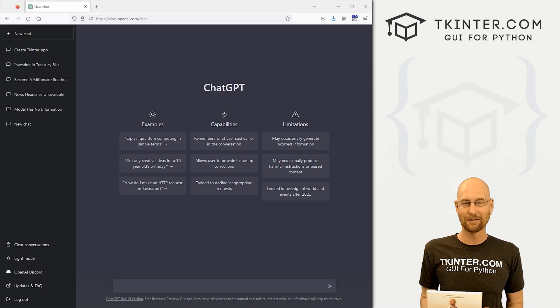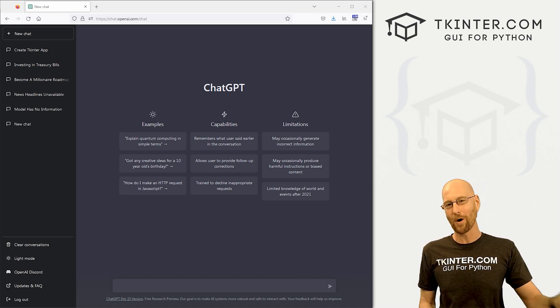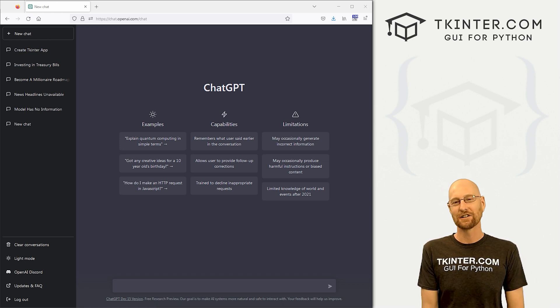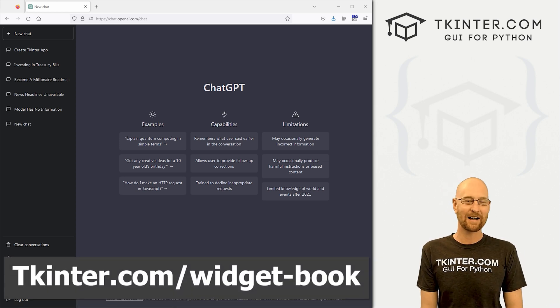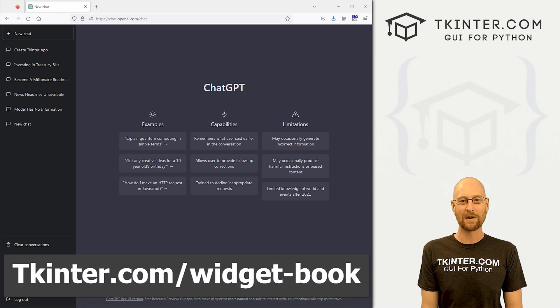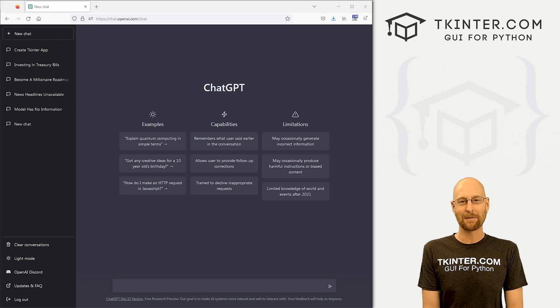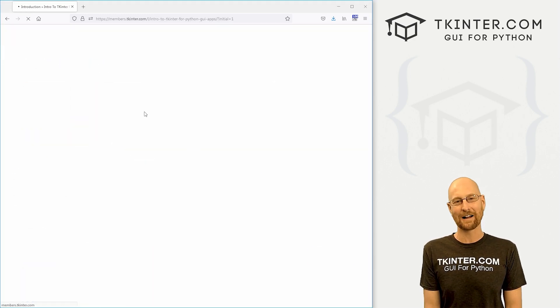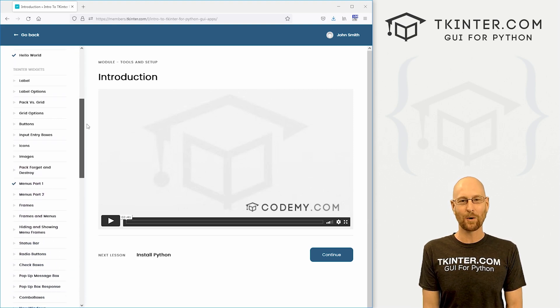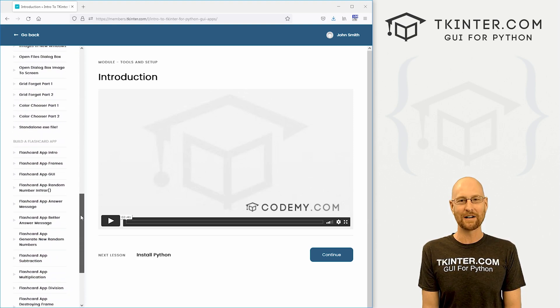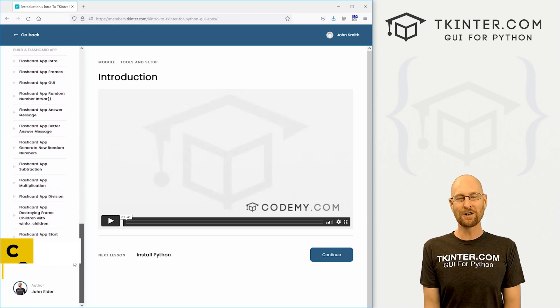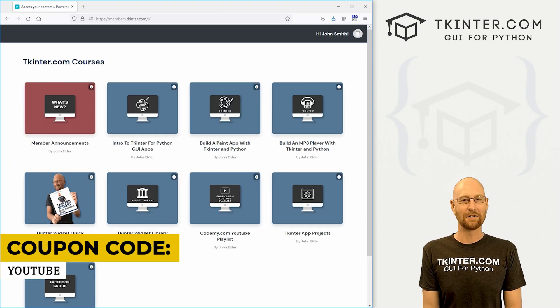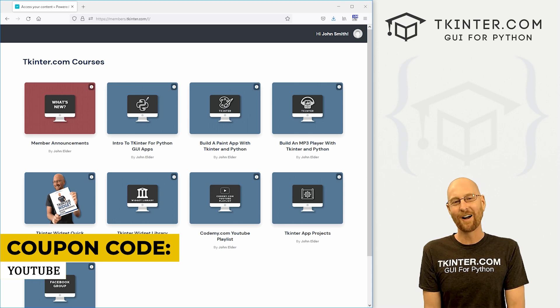be sure to grab your totally free PDF version of my Tkinter widget quick reference guidebook. This thing is awesome. 150 pages has all the Tkinter widgets and their attributes. Just head over to tkinter.com forward slash widget dash book, enter your email address, and I'll shoot you a free copy right away. And while you're there, think about signing up for tkinter.com membership. Get all my Tkinter videos and courses for one low price. Use coupon code YouTube to get 30% off membership while you still can.